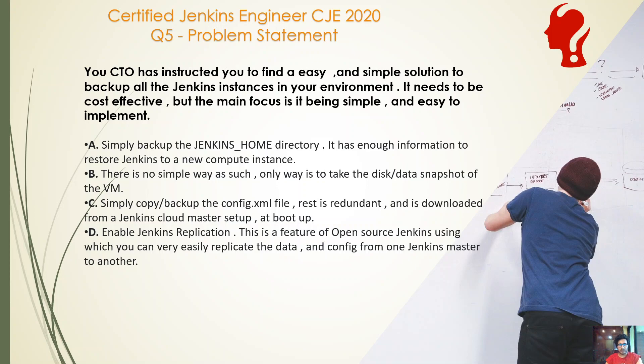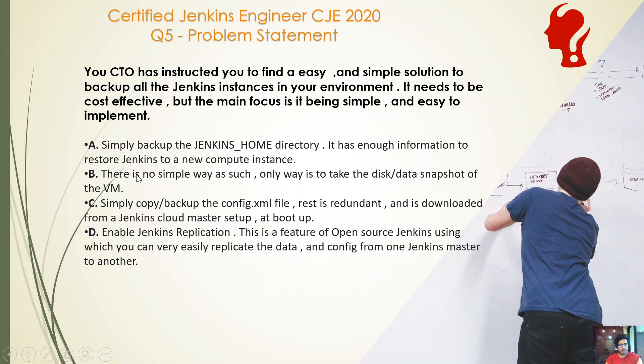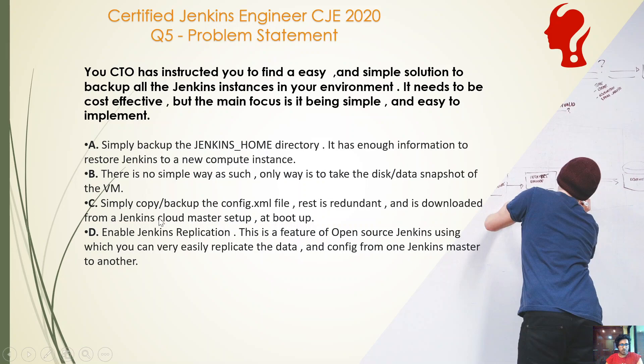This is about how to back up your Jenkins. Option A: simply backup Jenkins underscore home directory, enough information to restore Jenkins to a new compute instance. Option B: there is no simple way as such, only way is to take the disk or data snapshot of the VM. Option C: simply copy or backup the config.xml file, the rest is redundant and downloaded from Jenkins Cloud Master setup. Option D: Enable Jenkins replication, a feature of open source Jenkins using which you can easily replicate the data and config from one Jenkins master to another.